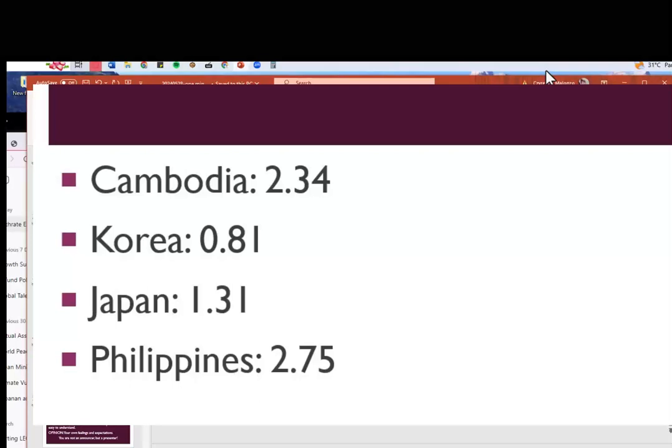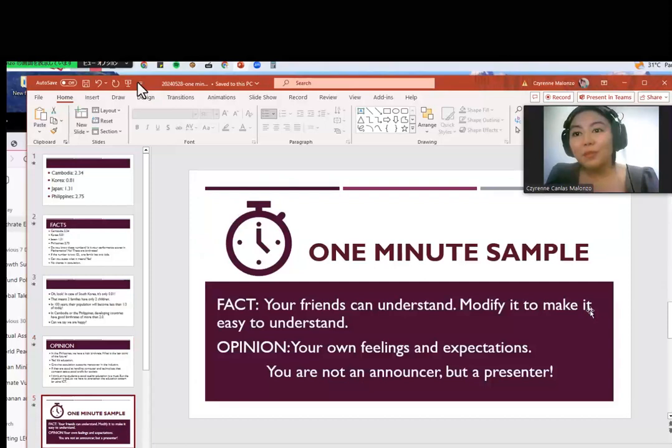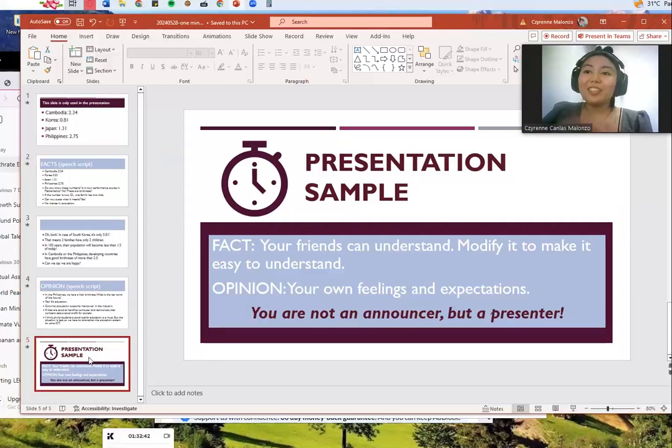I think that giving students a good quality education is a must, but here in the Philippines the situation is bad. So we have to strengthen the education system by using ICT. That's the end. Now I will give you some tips about the presentation I made.